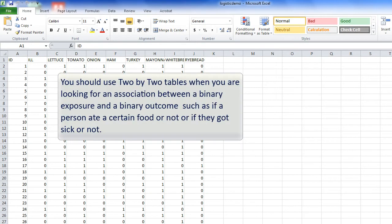You should use 2x2 tables when you're looking for an association between a binary exposure and a binary outcome, such as if a person ate a certain food or not, or if they got sick or not.